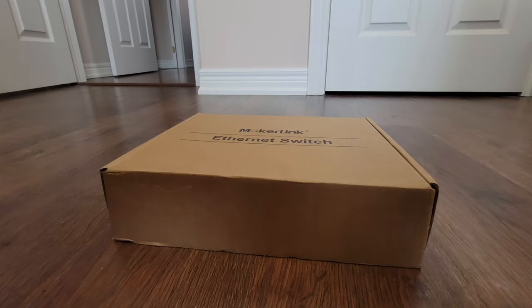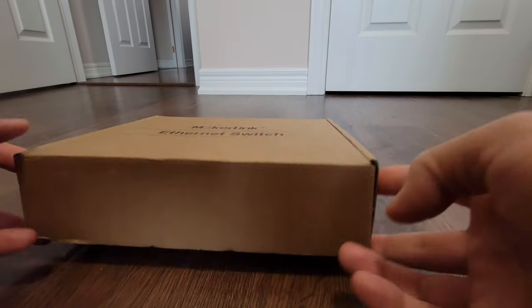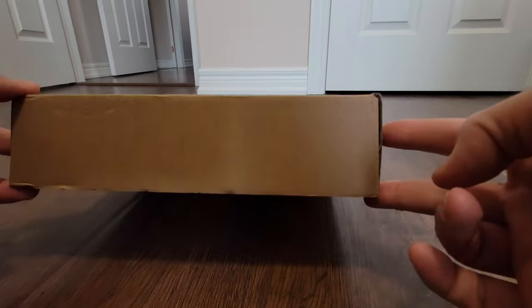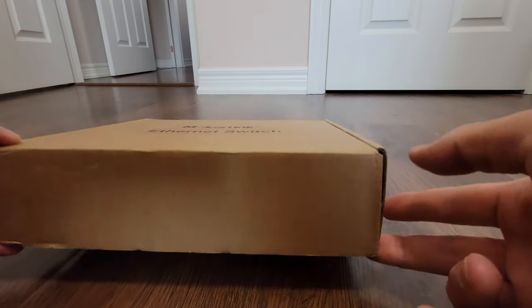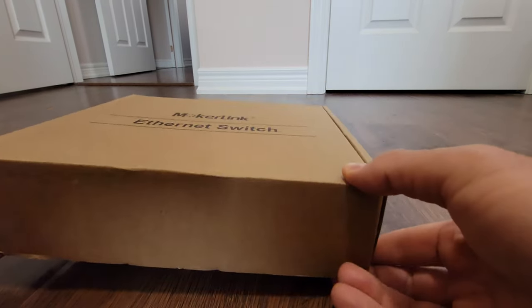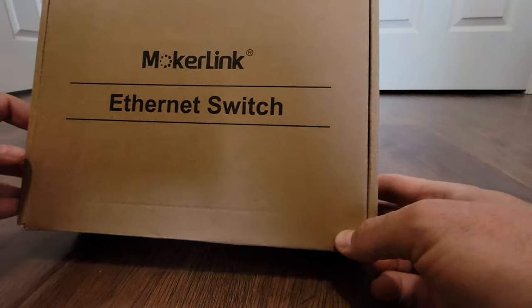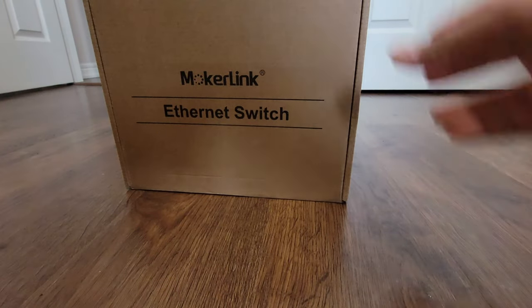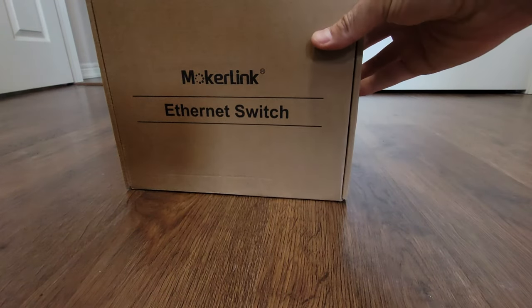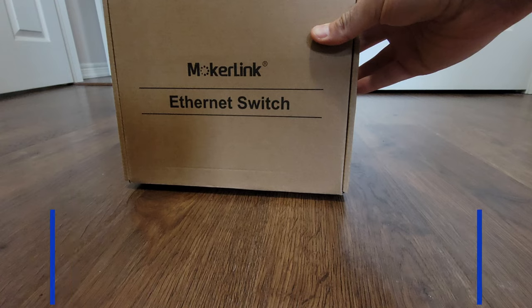Hello lads, it's another great day for an unboxing. Today I'm going to unbox Mocha Link, it's a 2.5 GB switch.